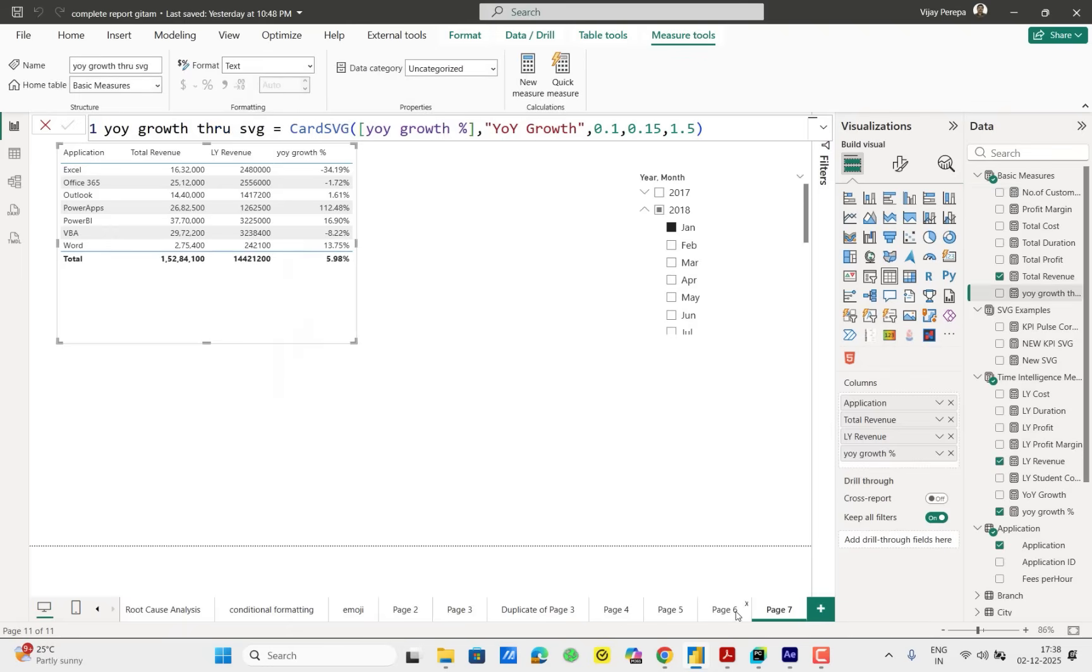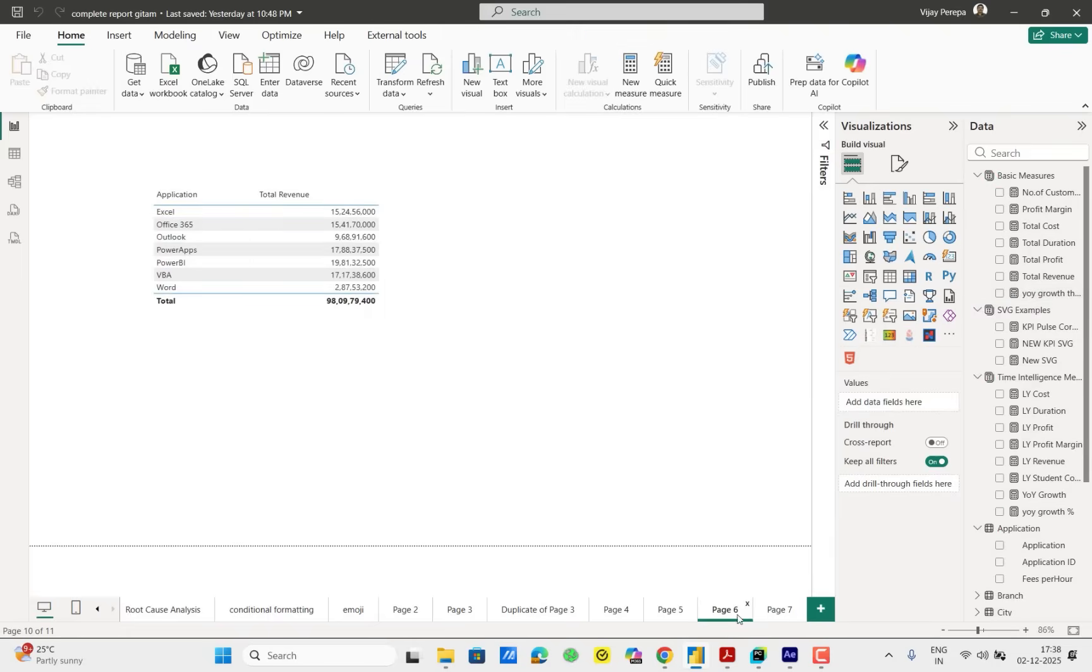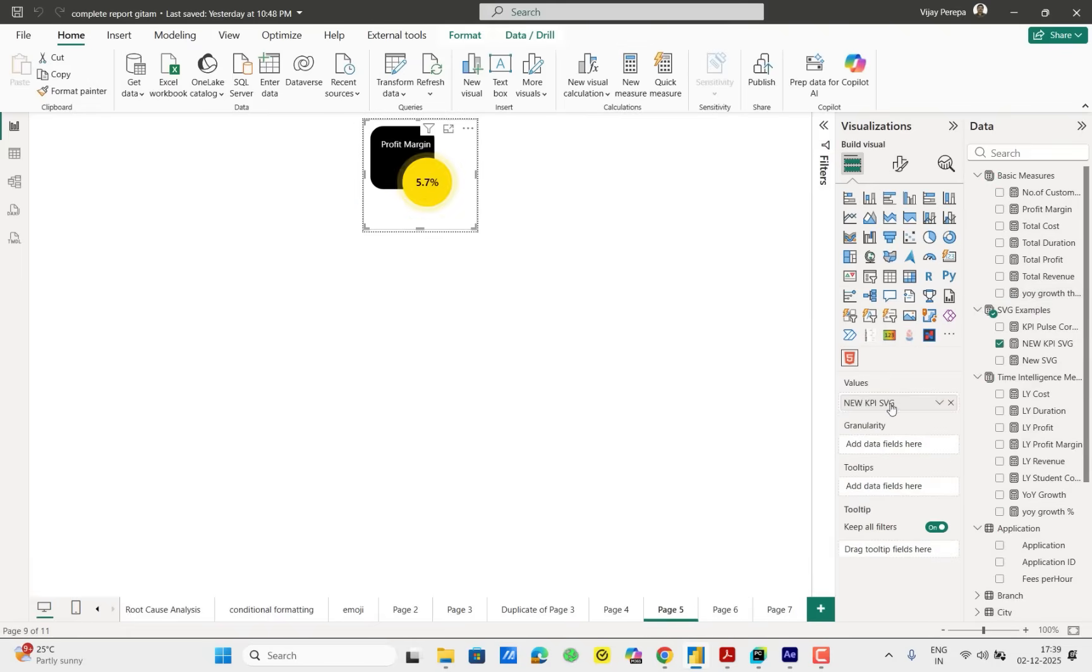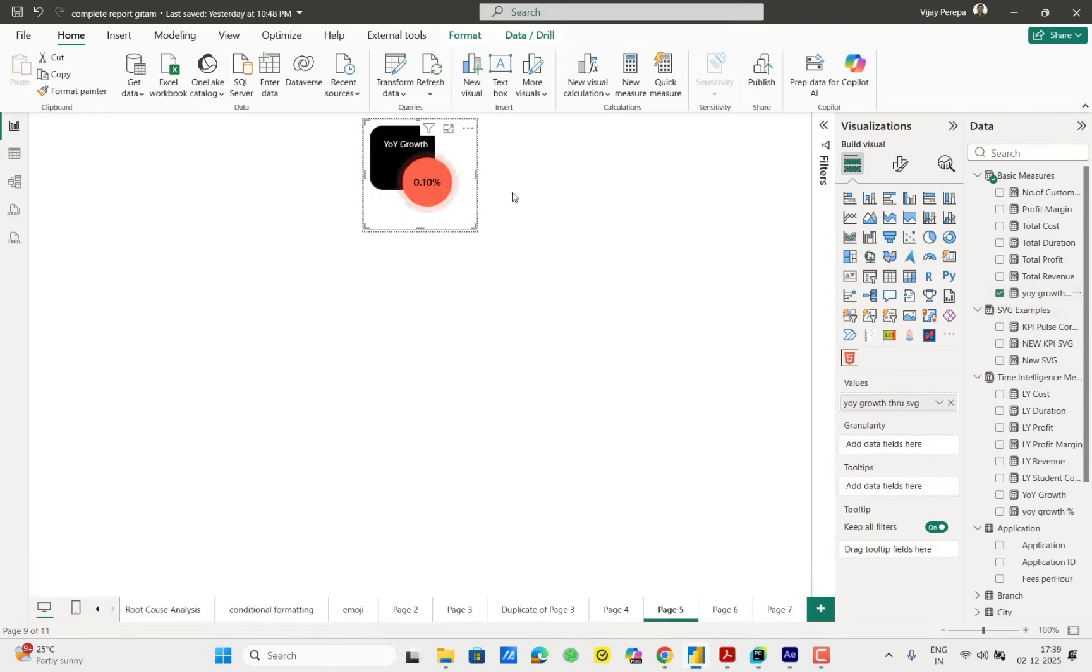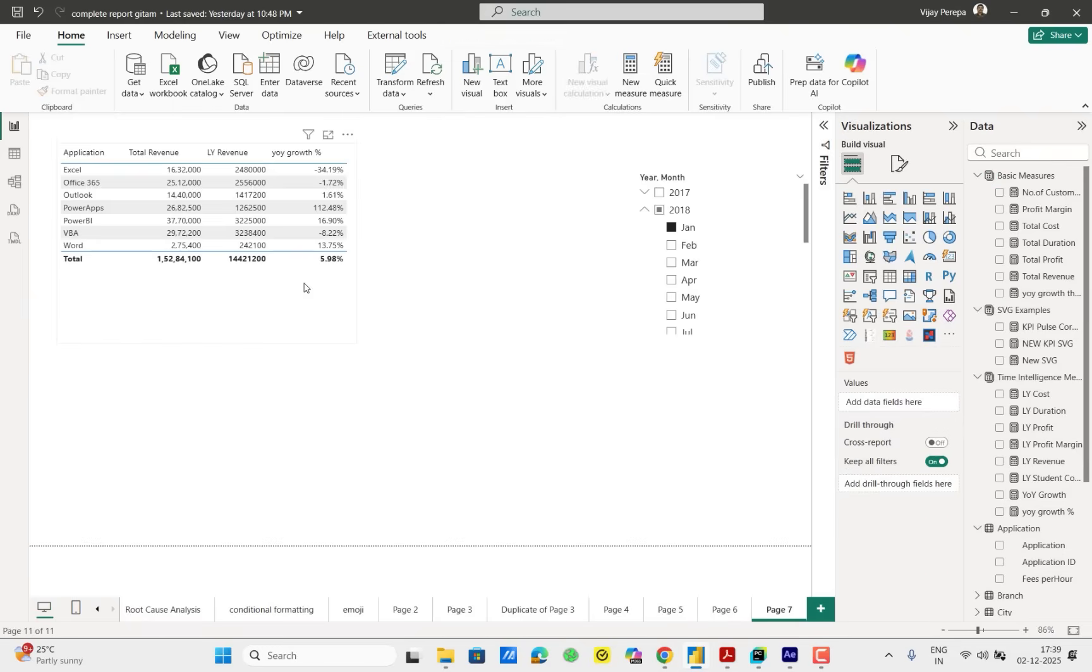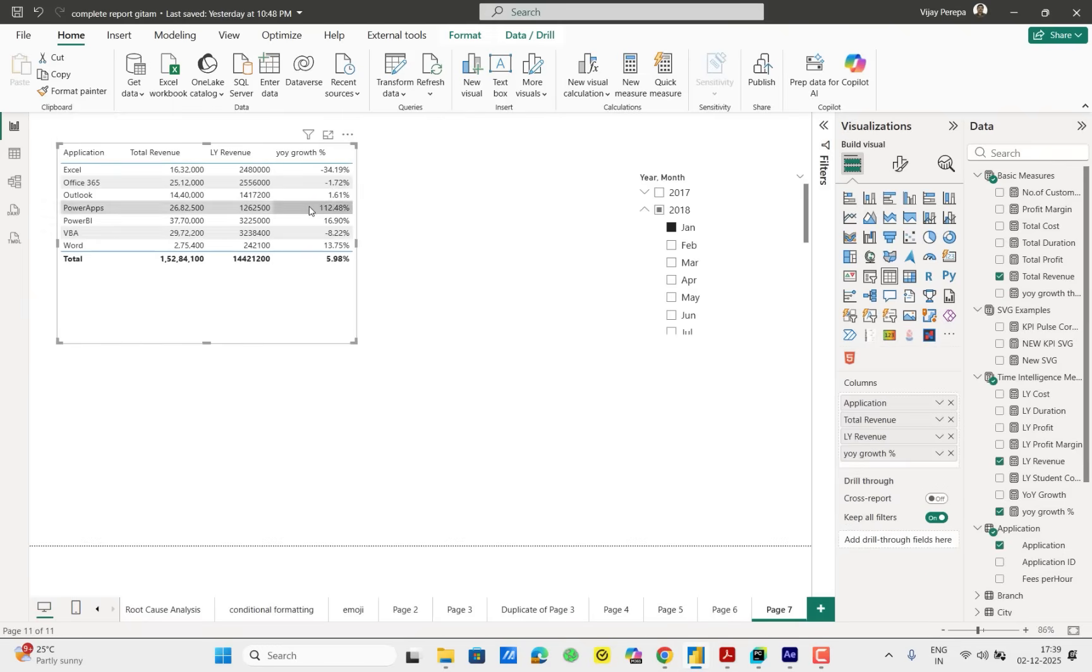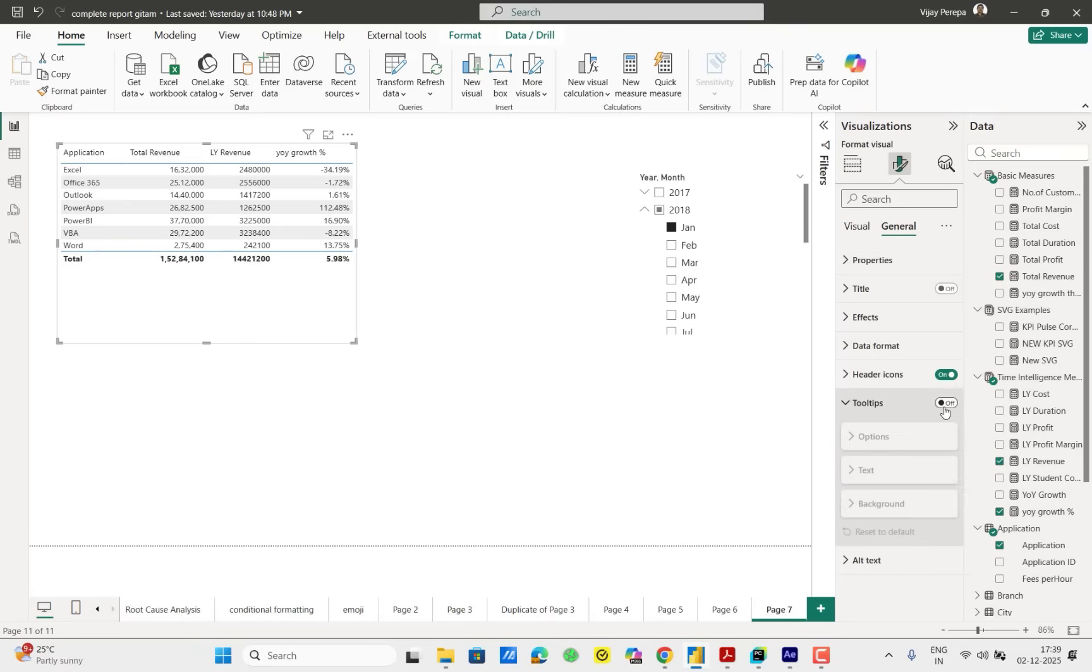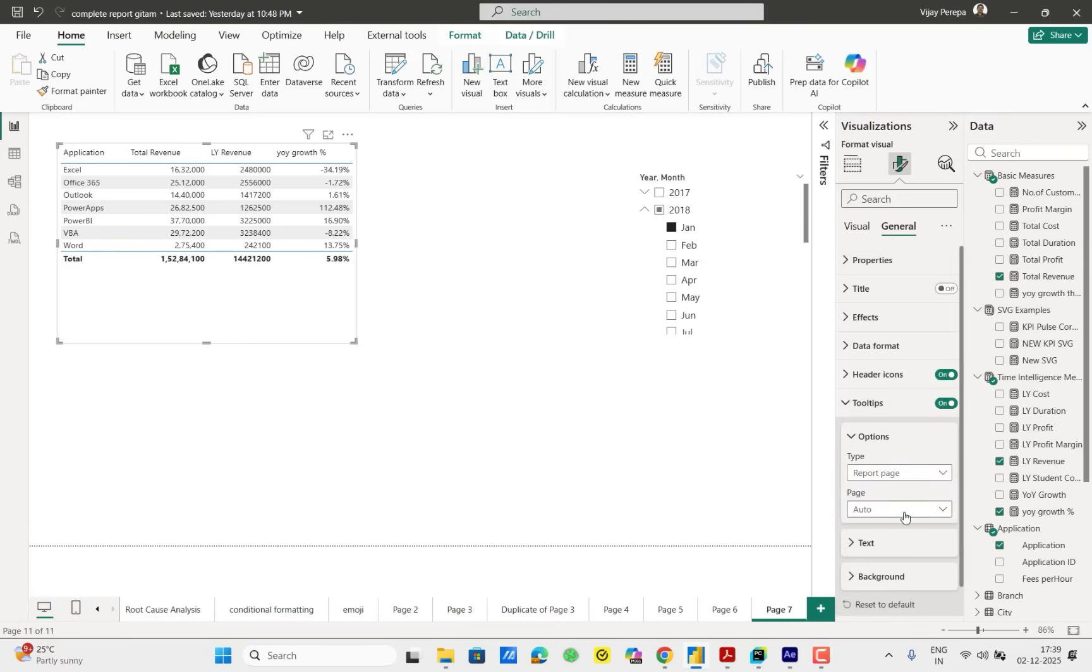And I use this. I just change this measure to year on year growth SVG. Now let me go to properties, go to tooltips on, then will be page five.